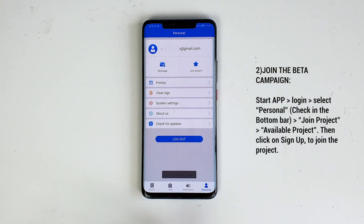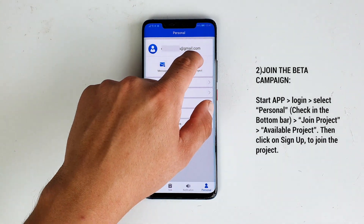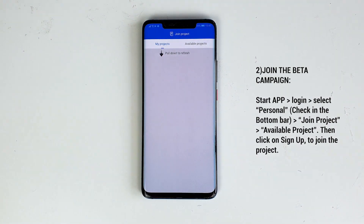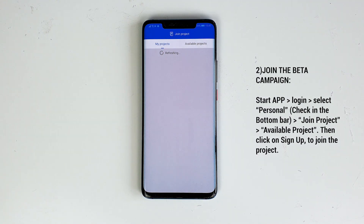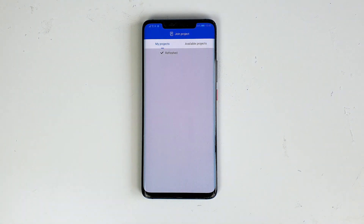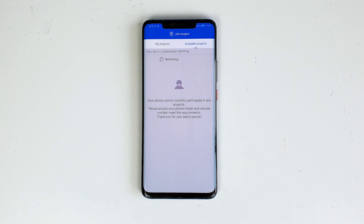Second, join the beta campaign. Start up the app, then log in, then select Personal, check in the bottom bar, then go to Join Project and Available Project. Then click on Sign Up to join the project.